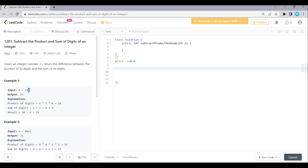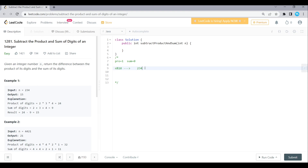Each digit will be stored using the modulo operator. The last digit is stored first, then the front values. The modulo operator is used to get each digit: N modulo 10. The modulo operator means N divided by 10, and this gives the remainder. For example, 234 modulo 10: 234 divided by 10 gives a remainder of 4. So the last digit 4 is retrieved.